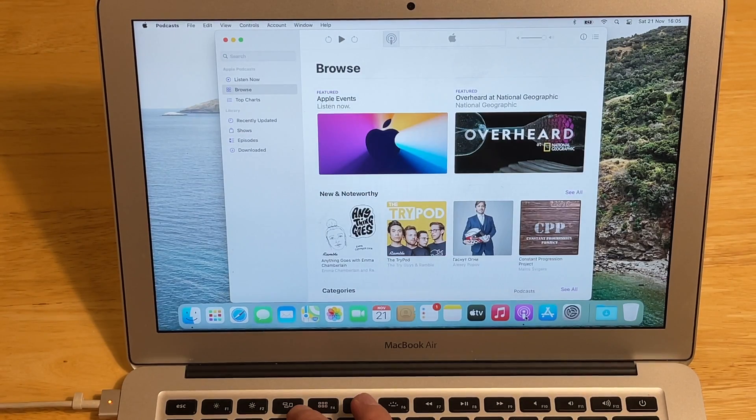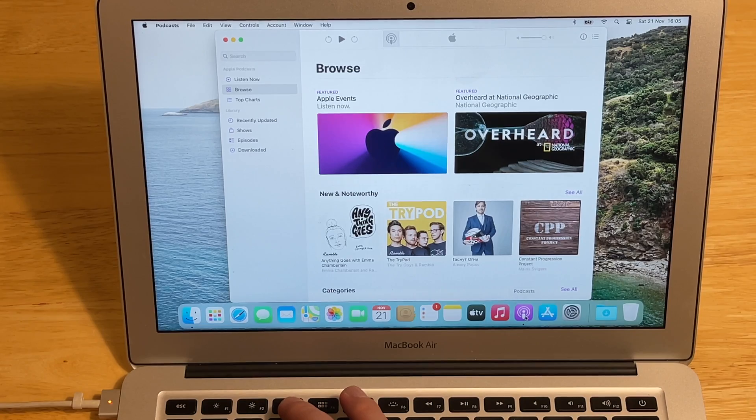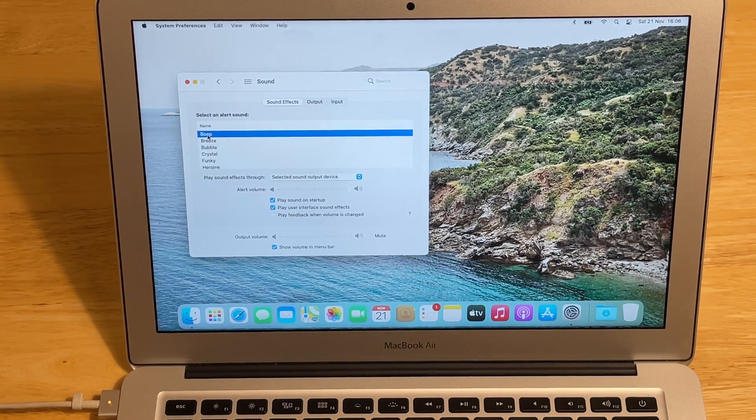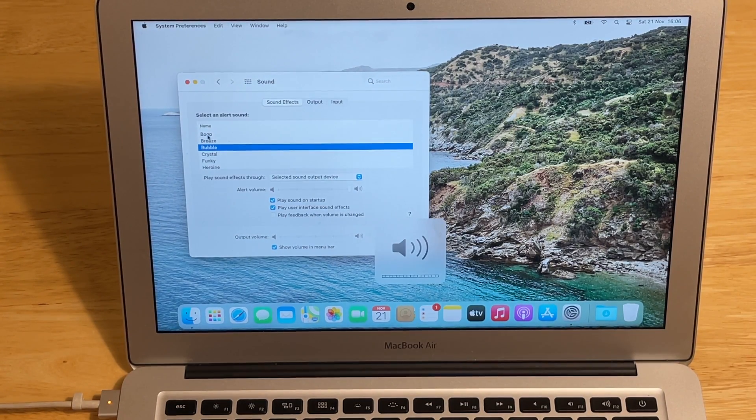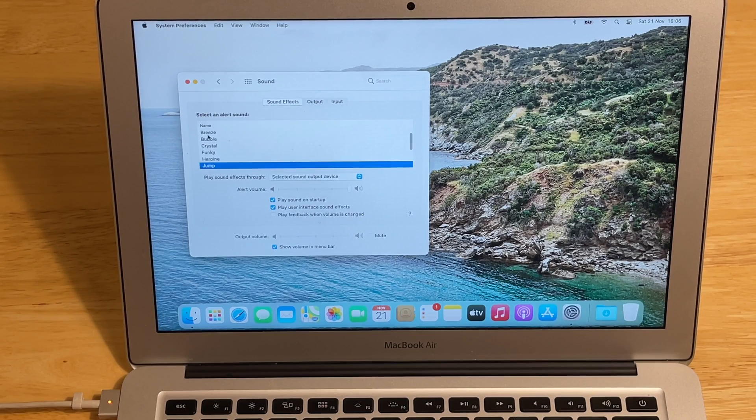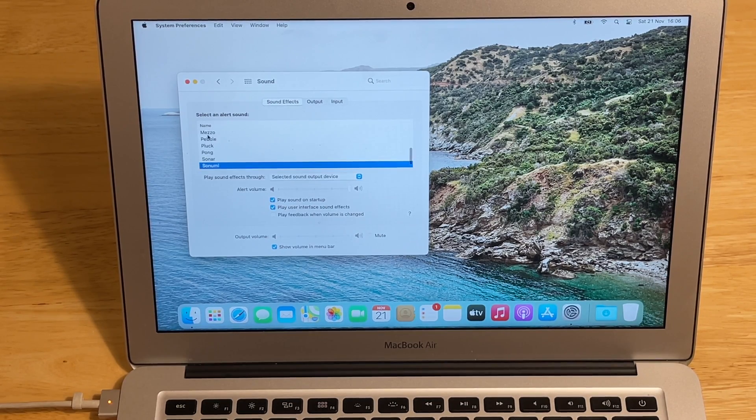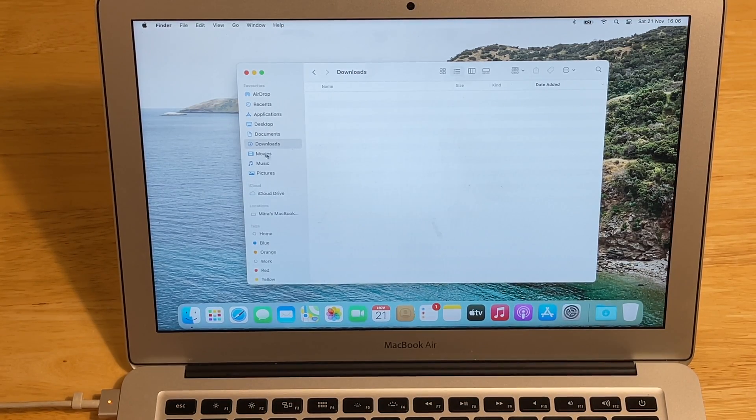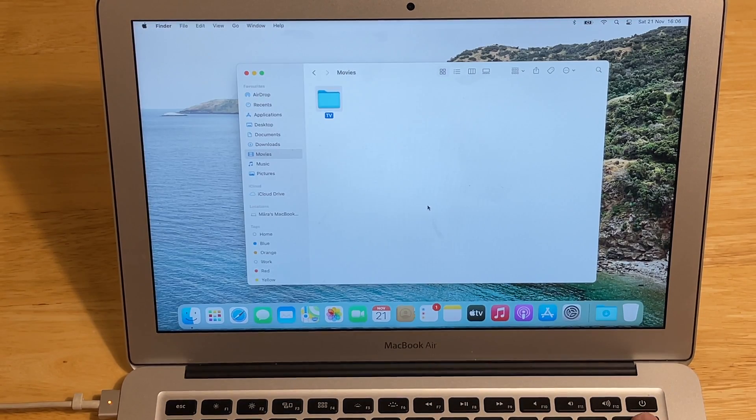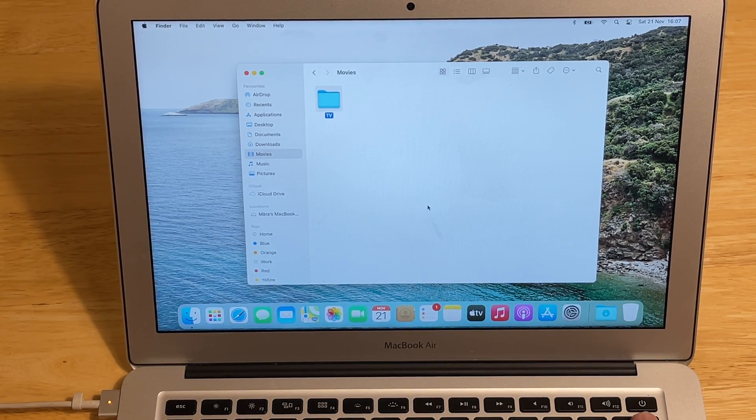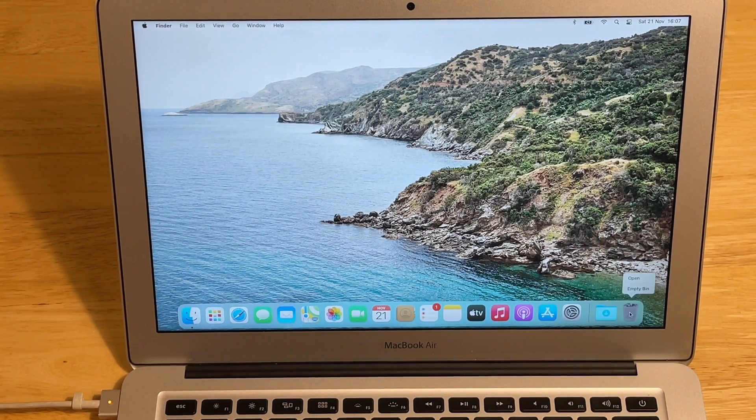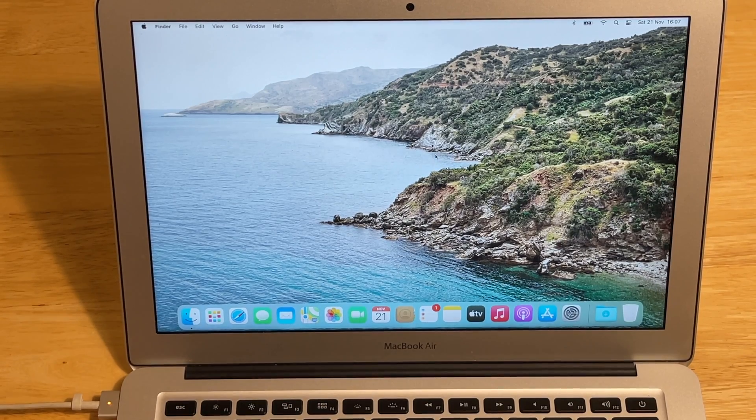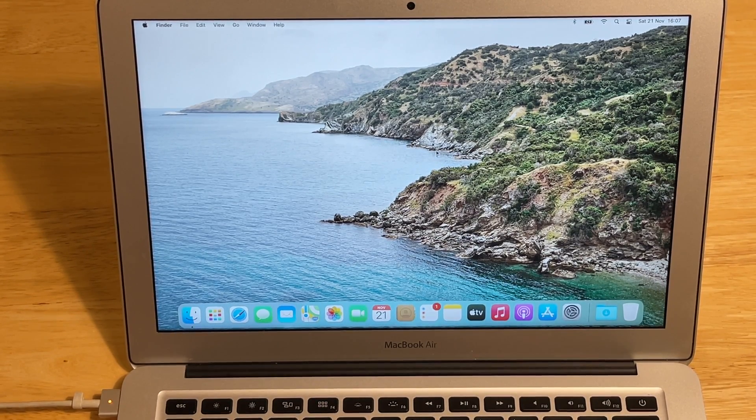The new in macOS Big Sur are the new sounds. Let's say we want to delete something. In the movies we have this TV folder. We want to remove this folder. So we can delete it and the sound goes back. And if we want to empty the bin, the sound is a bit different too. So these are the tiny new things, visuals.